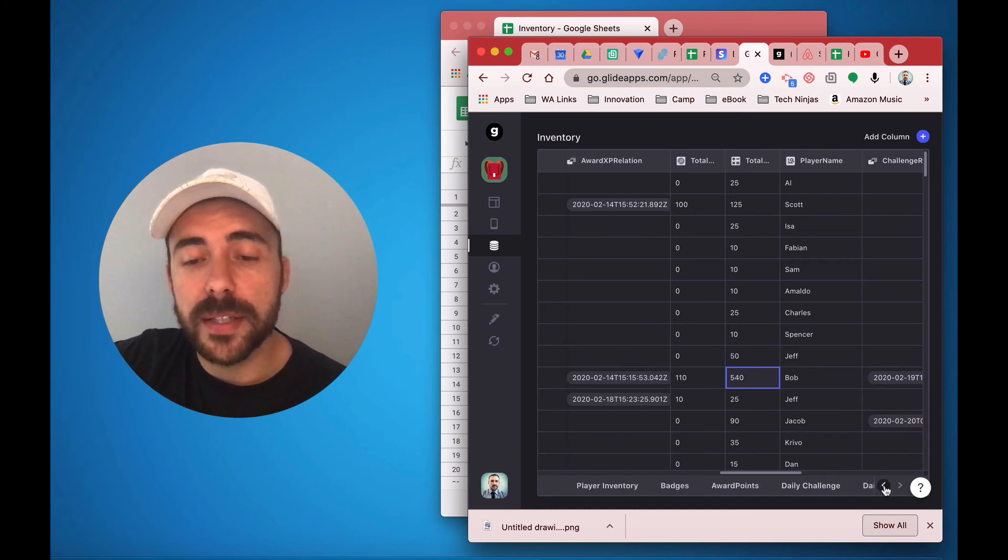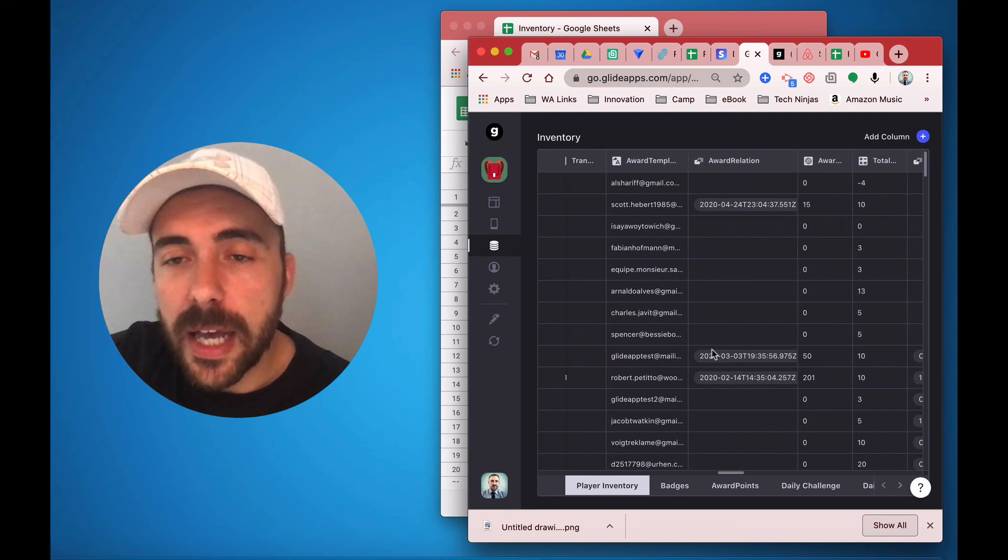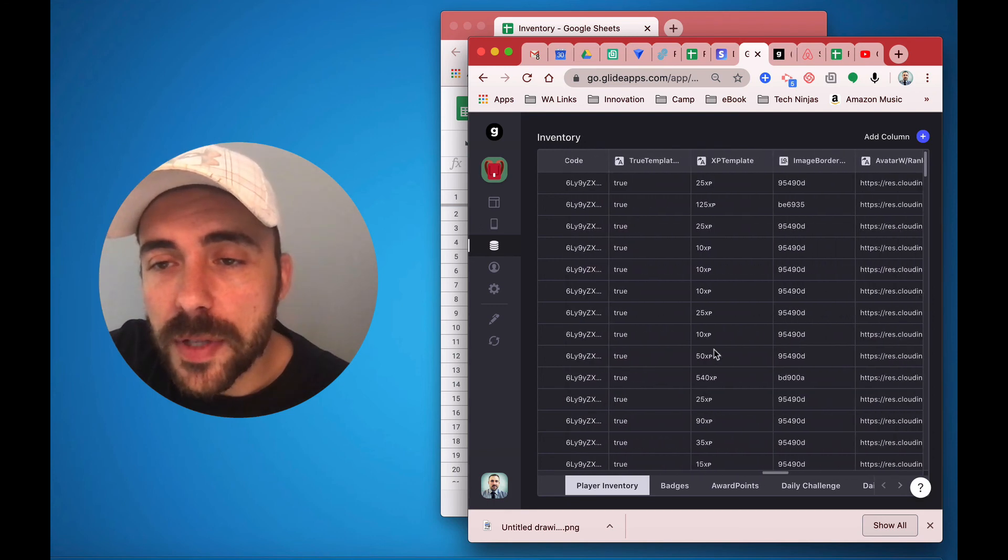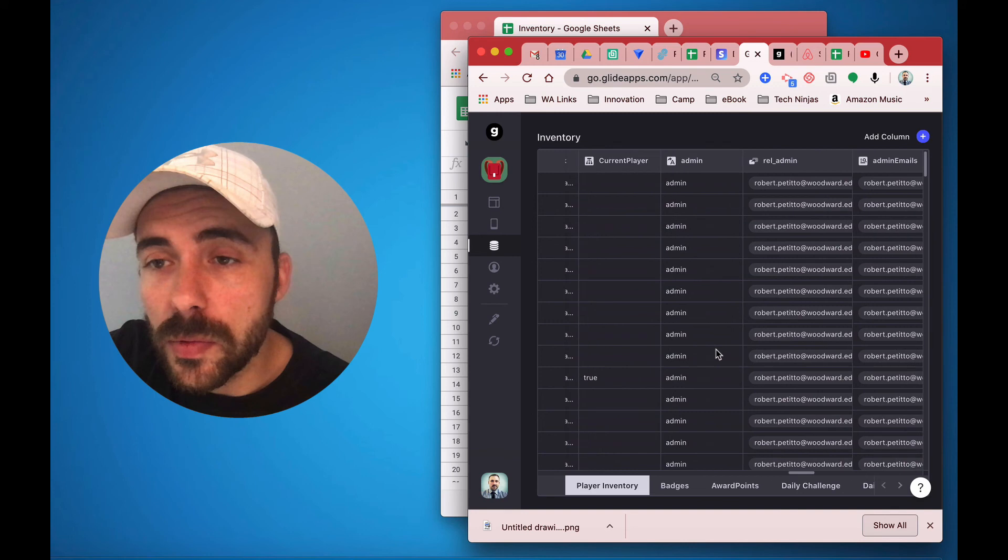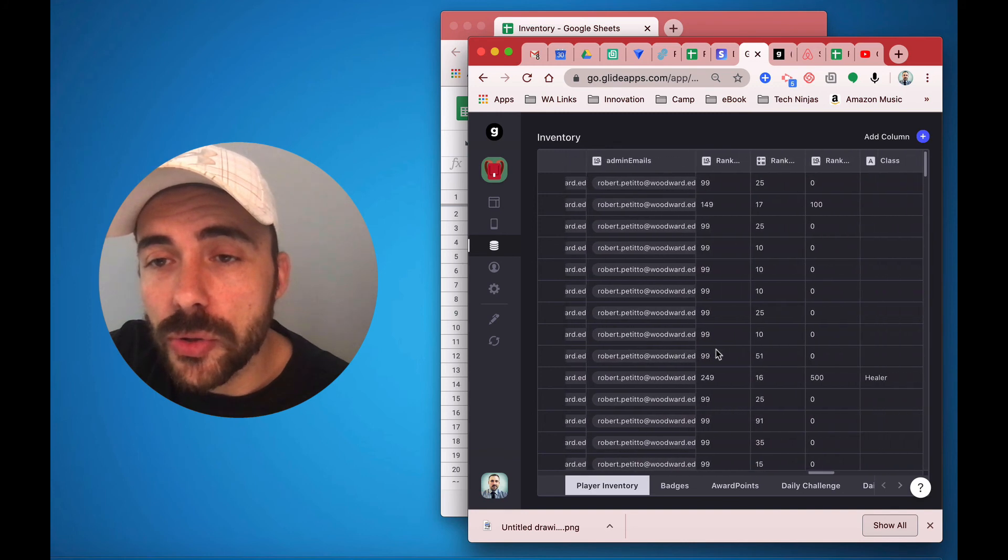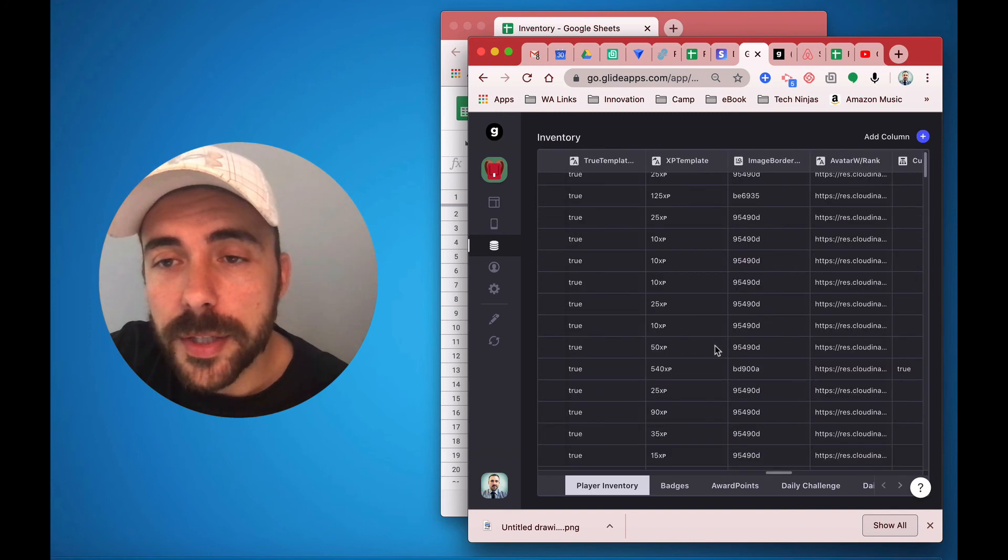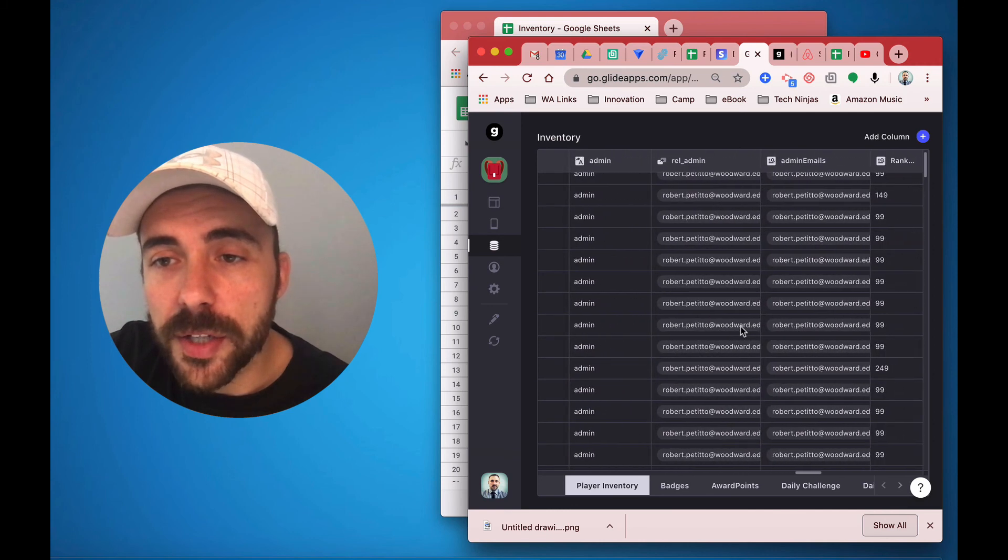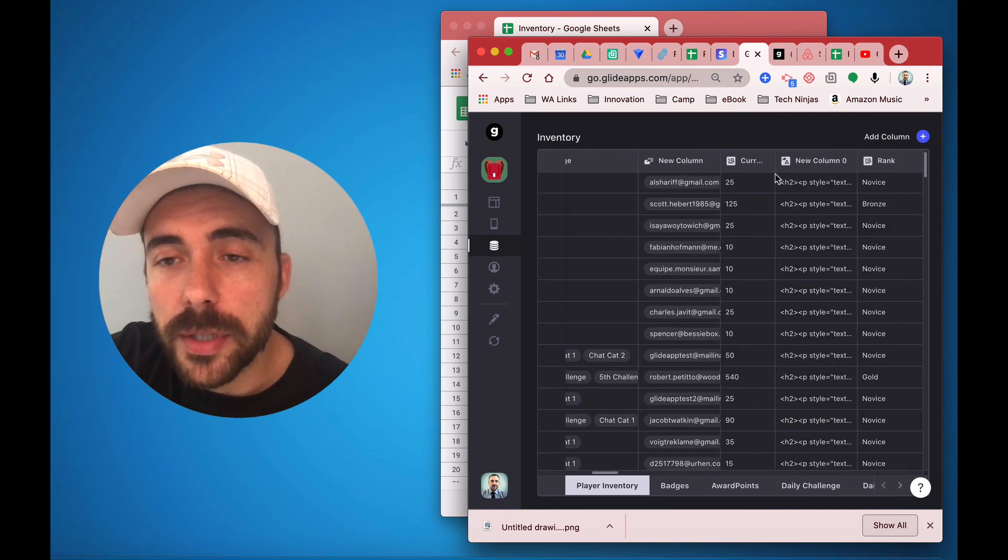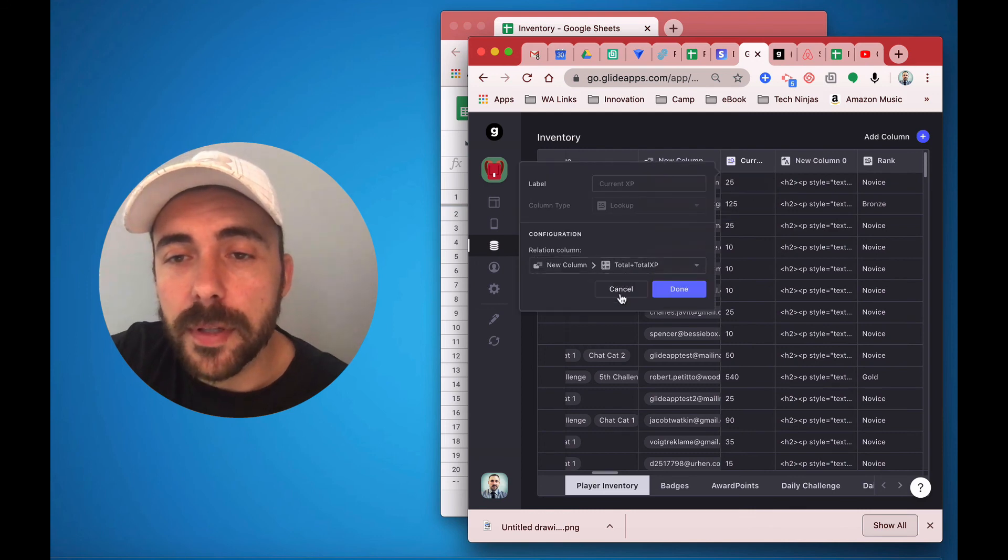Just so you see what that looks like, I'm going to go here to my player inventory sheet. And you'll see that I have a relation somewhere in here called probably relation to XP. It's probably earlier. There's XP template. That's not it. Oh, my goodness. I have lots of things. Current XP. Is this it?